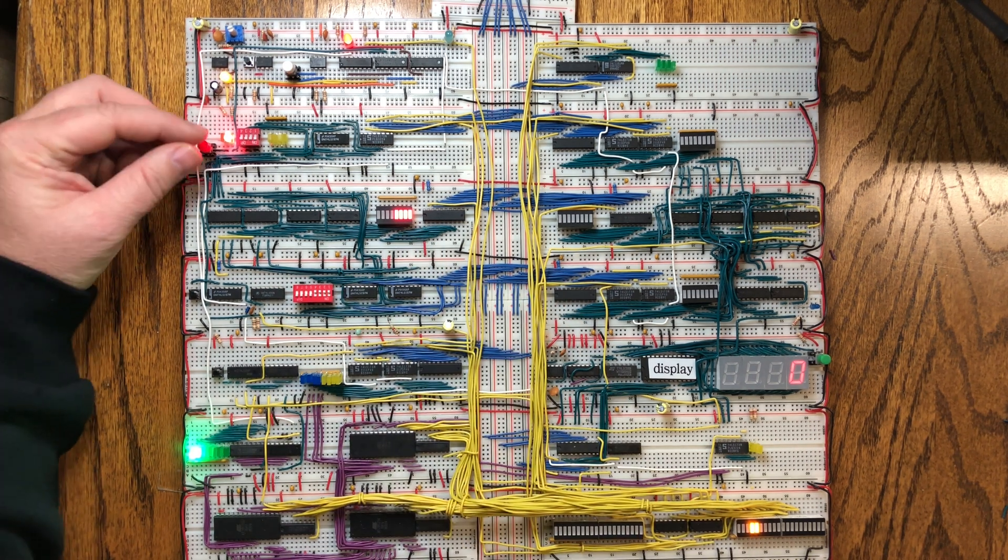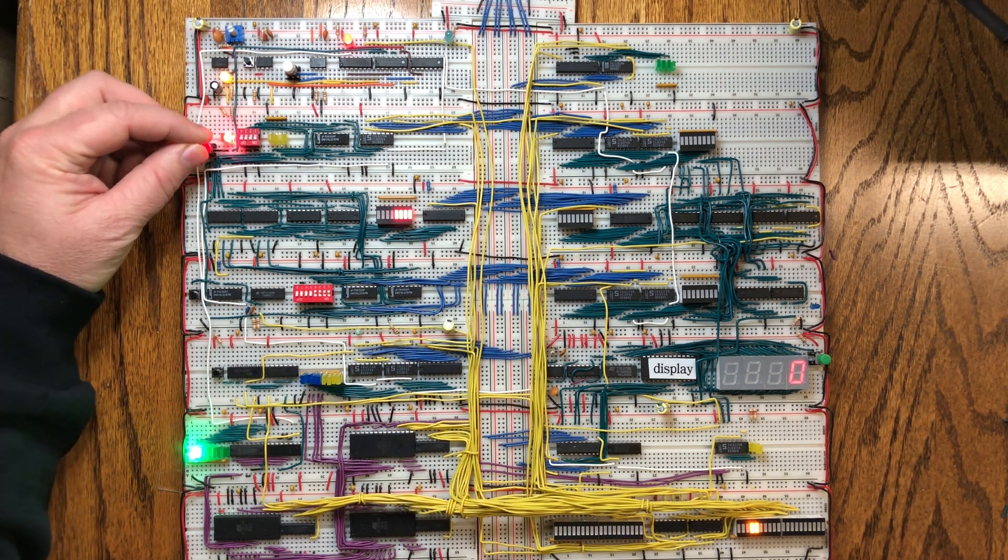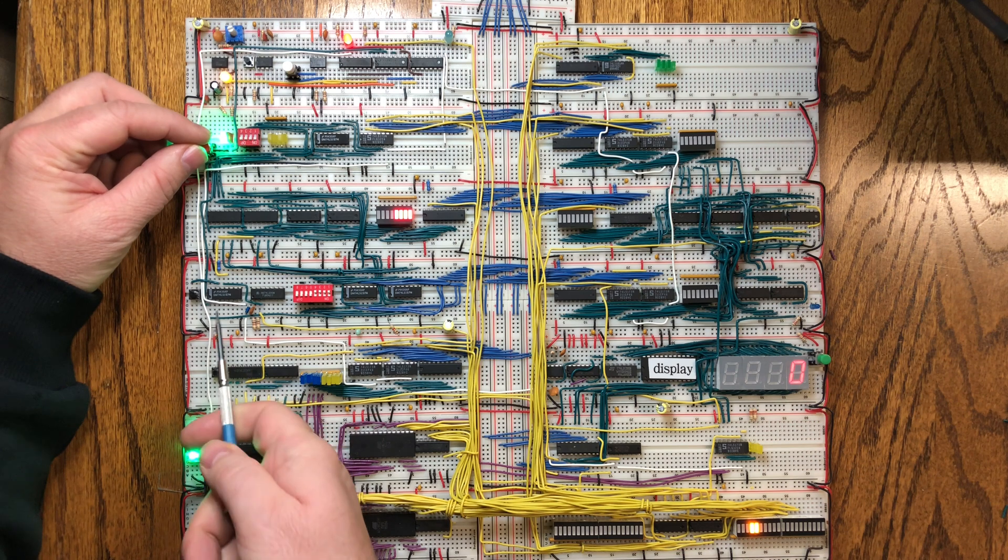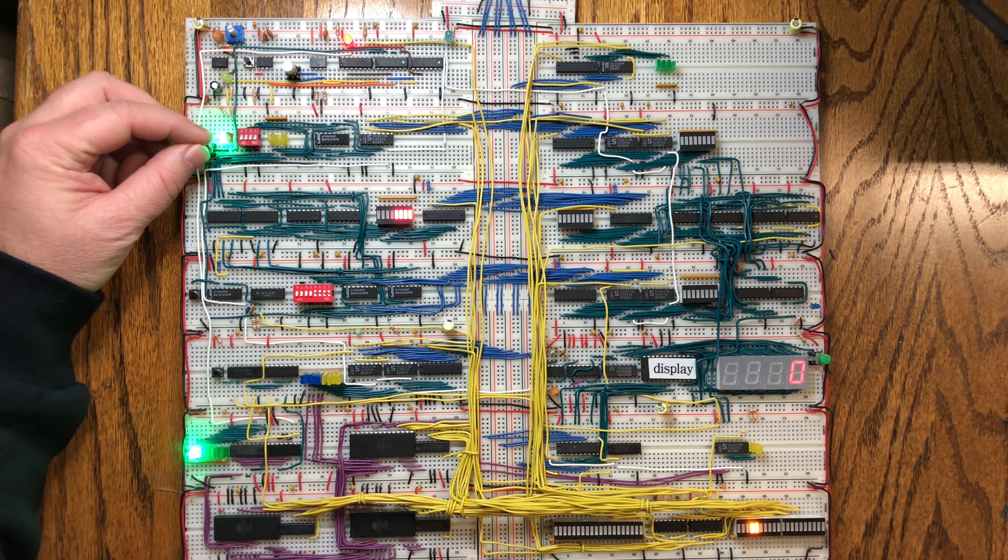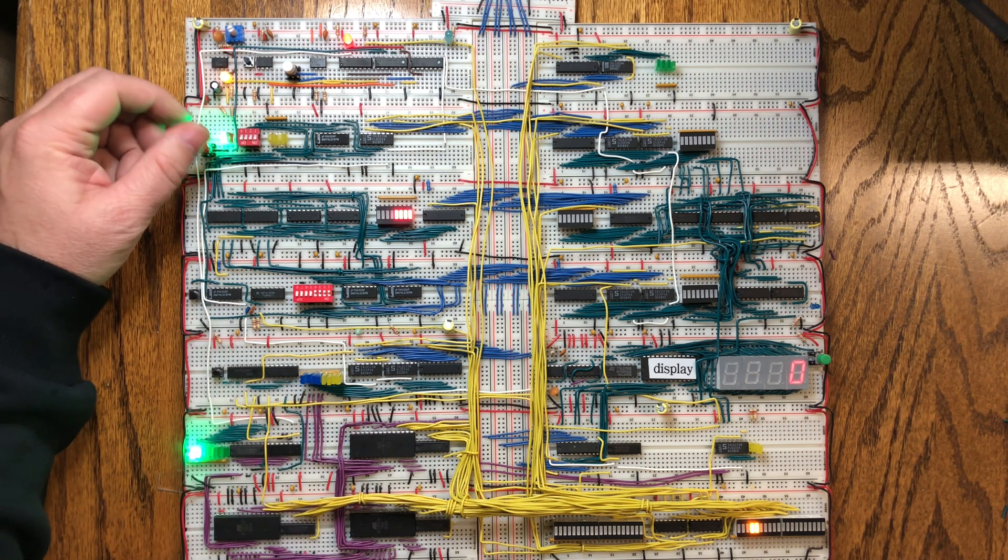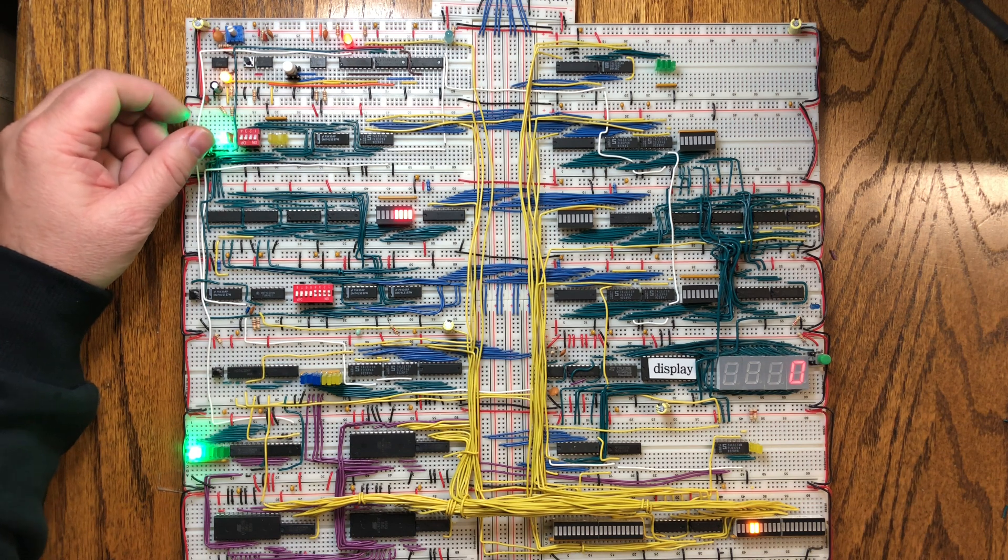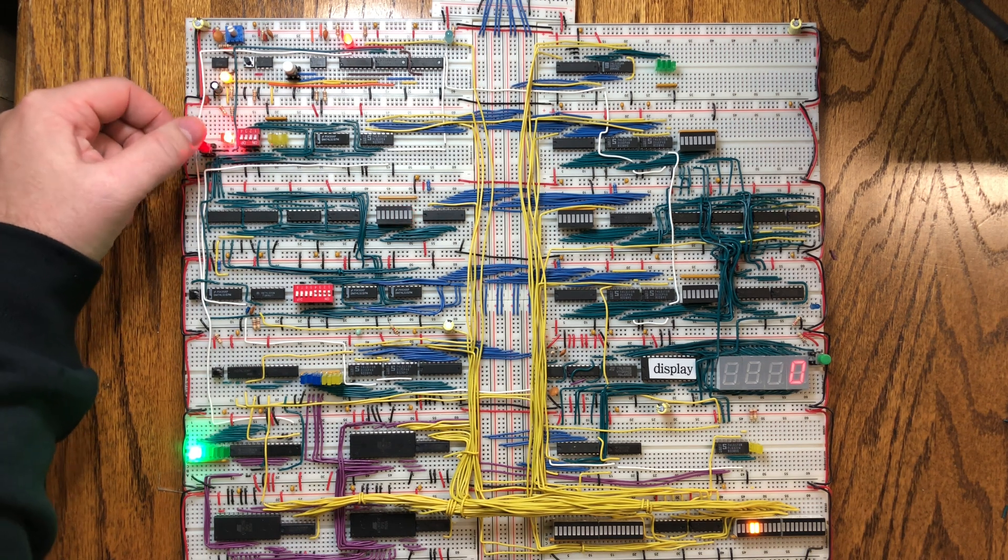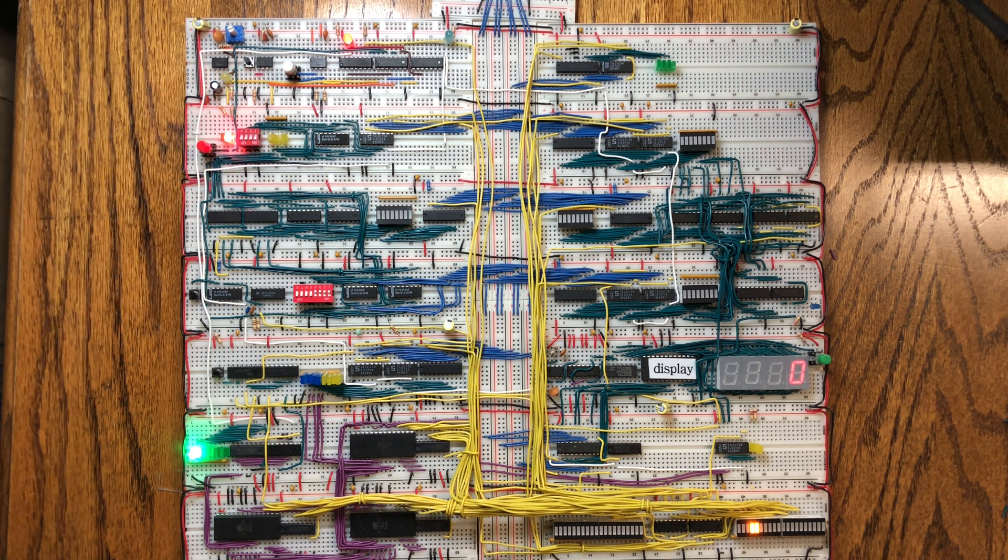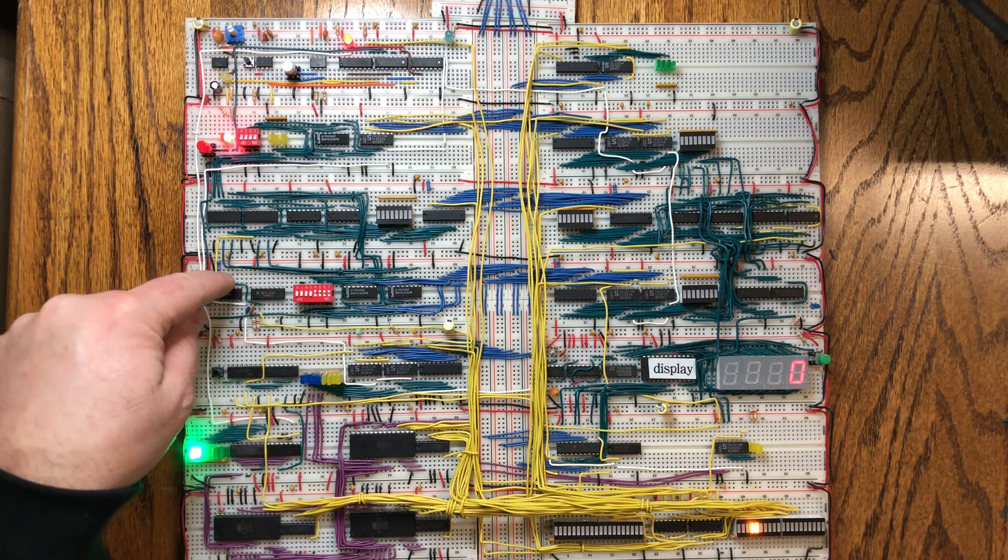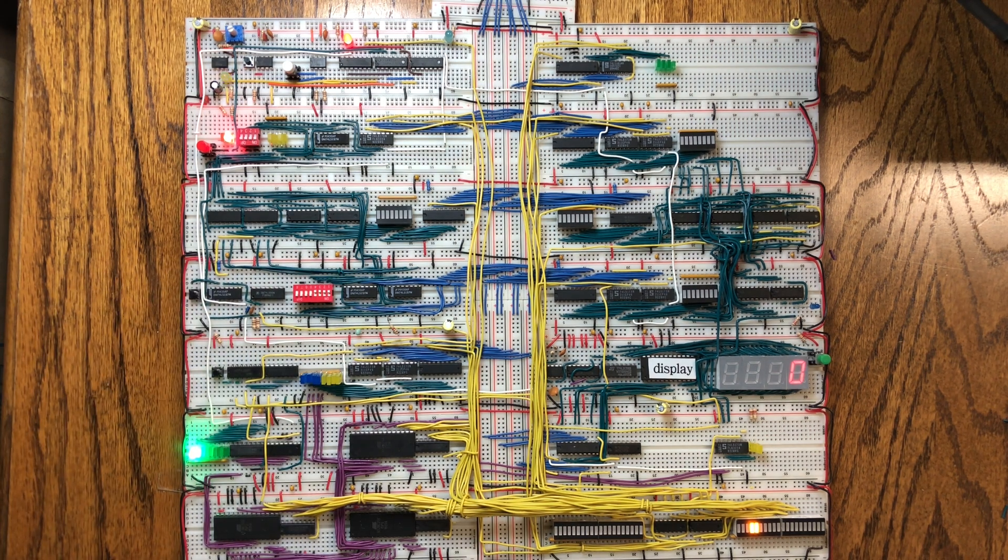But when I'm switching between the run and execute, nothing's changing in these signals, they're both high. So why would it randomly, well it's not happening now for some reason, but there it goes, why would that somehow toggle low? It was a mystery.